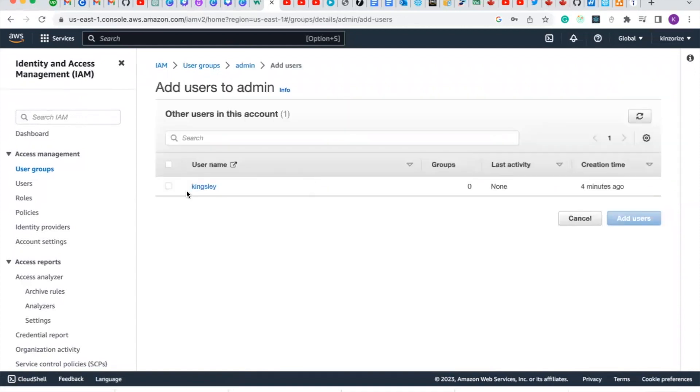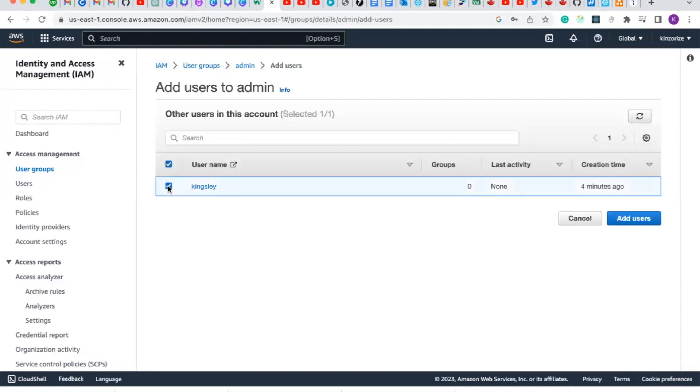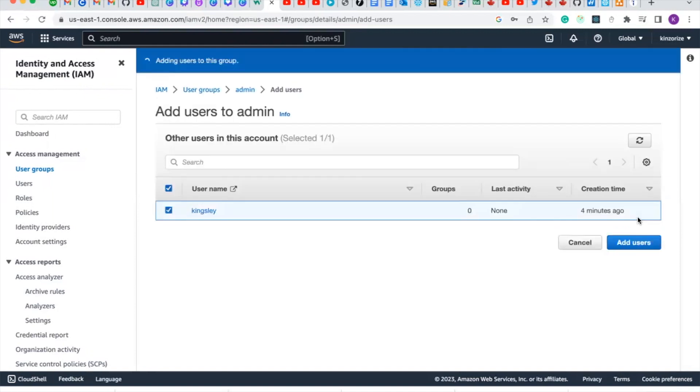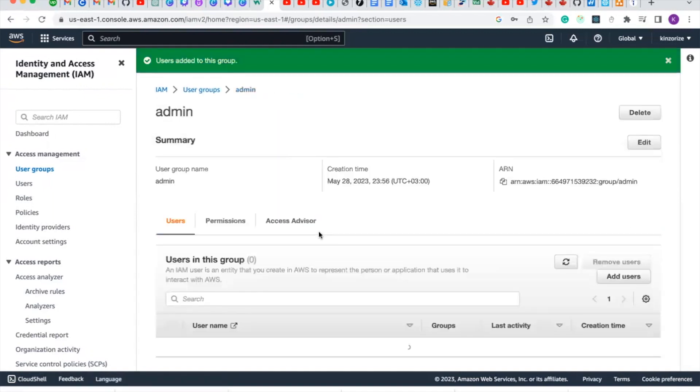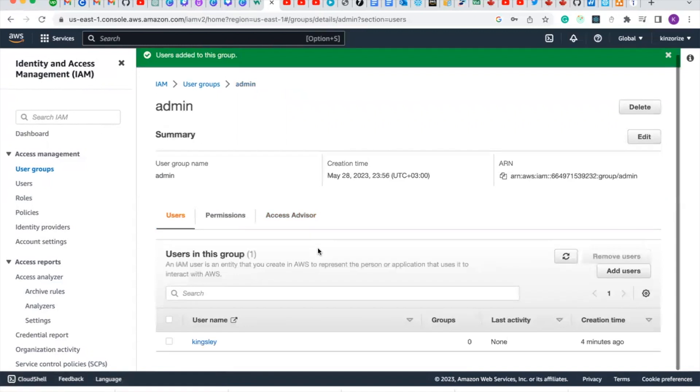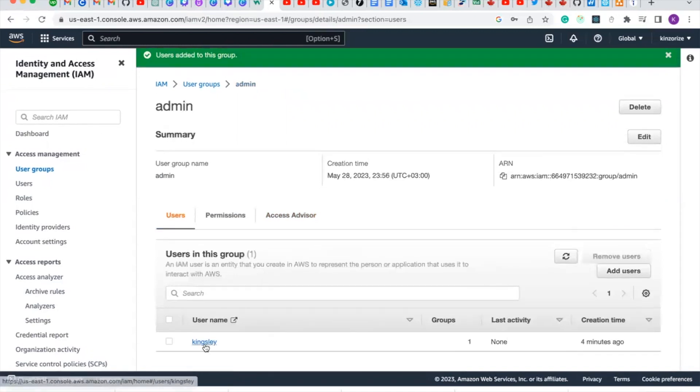Now we can add the IAM user we just created initially, which is Kingsley. Select it and click add user. So now this IAM user has full administrative access.